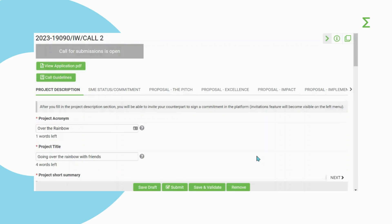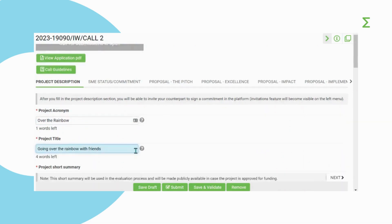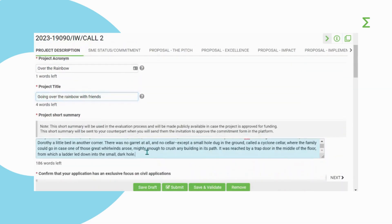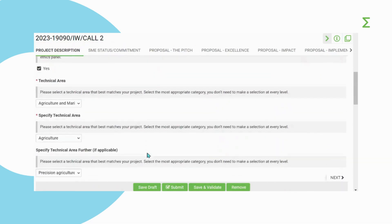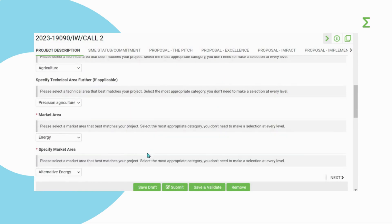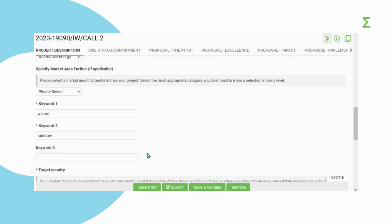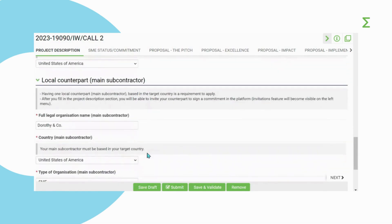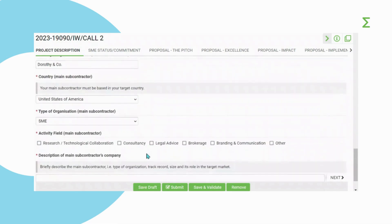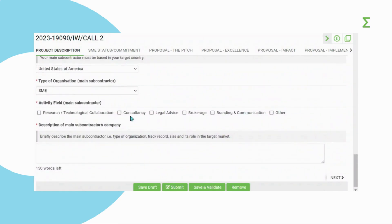Start by filling in the Project Description section. Here, you will be asked key information about your project, your target country, and about your local counterpart in your selected target country. Once you have filled in the Project Description section, click on Save Draft.